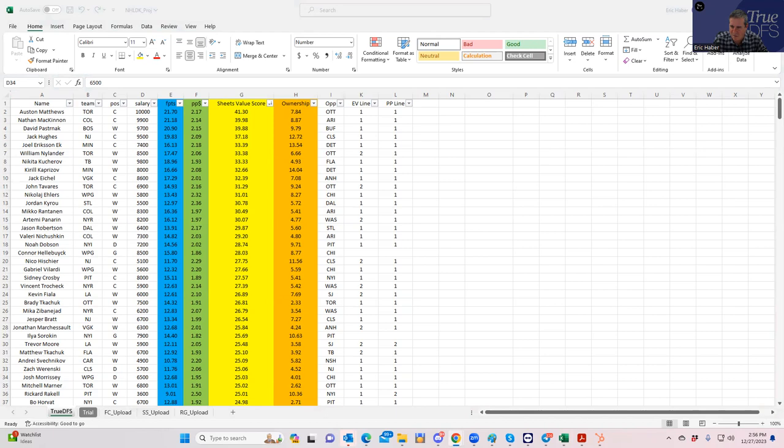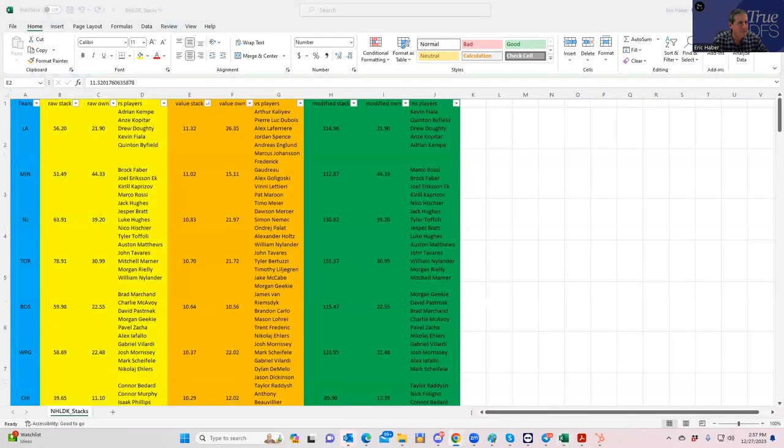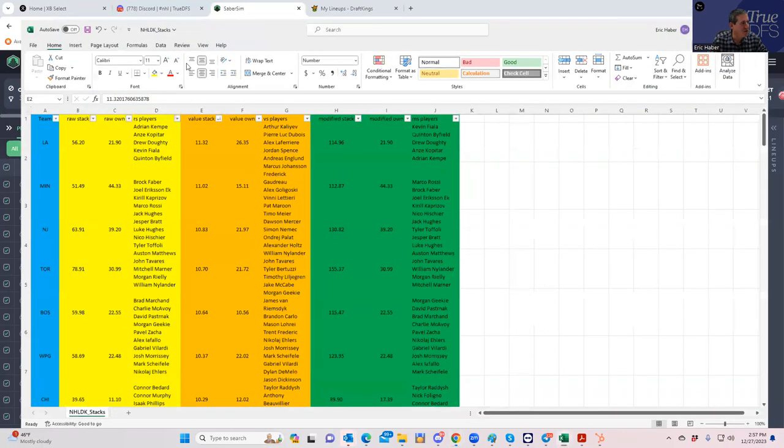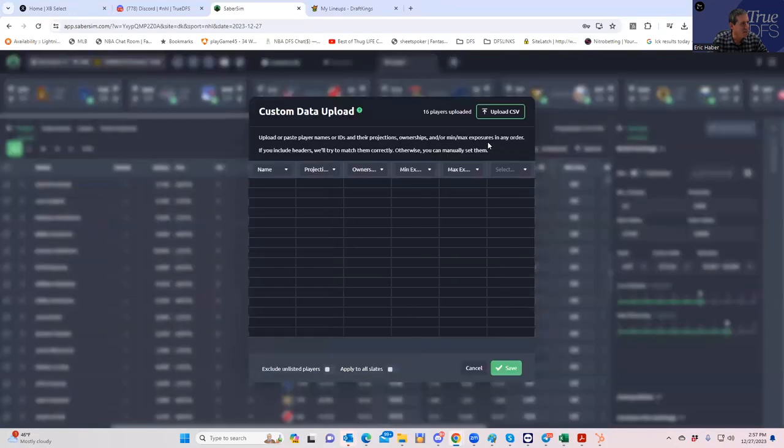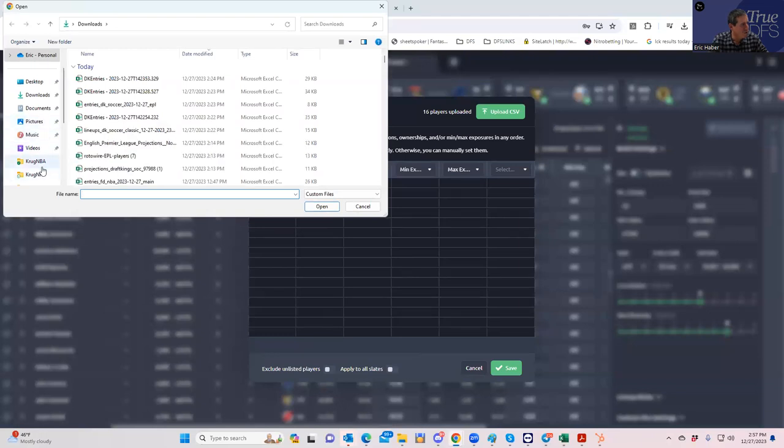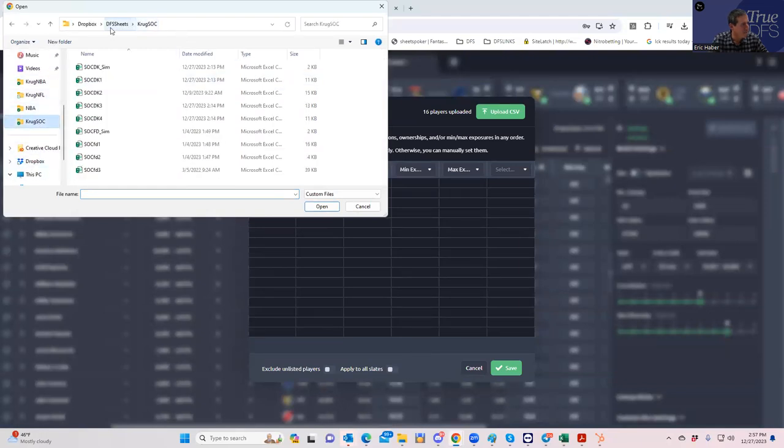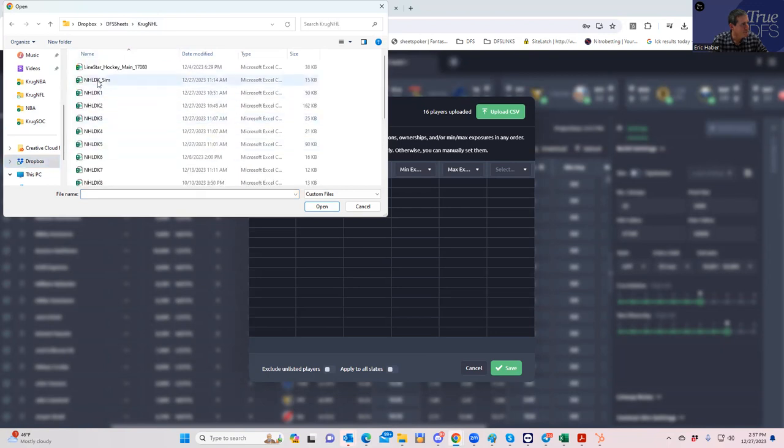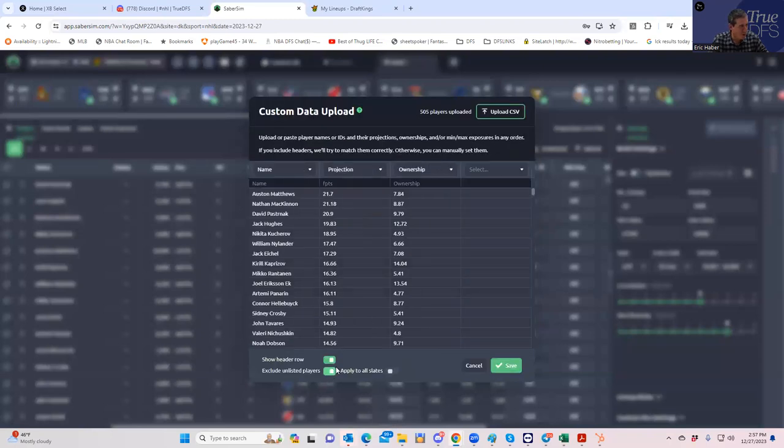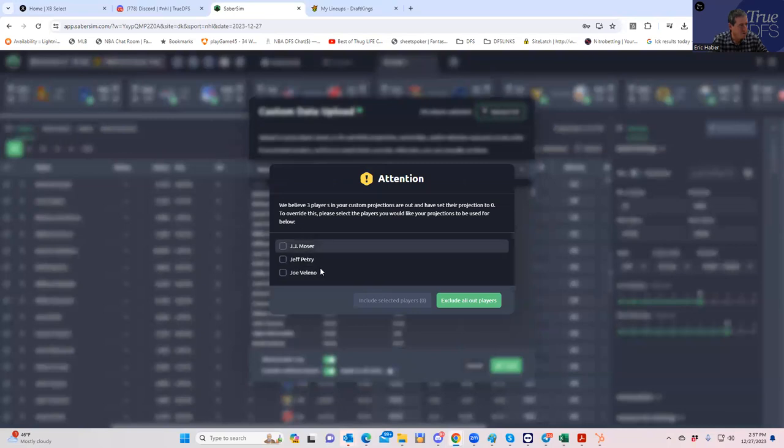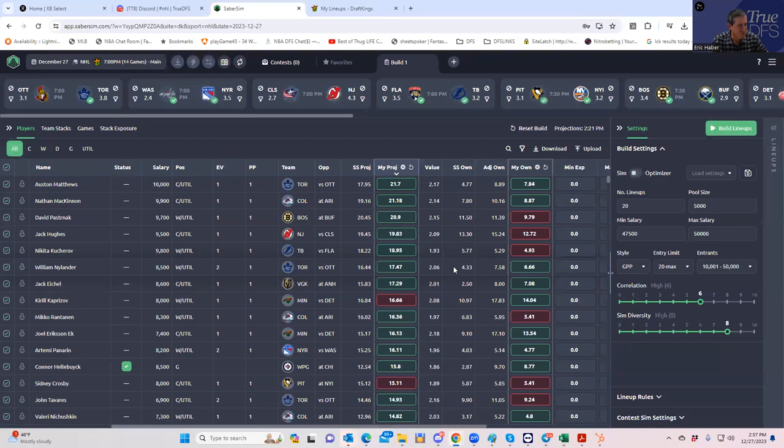Let's pull up Sabersim and see what we can do. So it looks as though the pricing has stumped me as far as a hand builder goes, so we're going to be relying on our tools to get this done for us. We'll upload our projections. We're clicking exclude unlisted players. These three guys are already out.